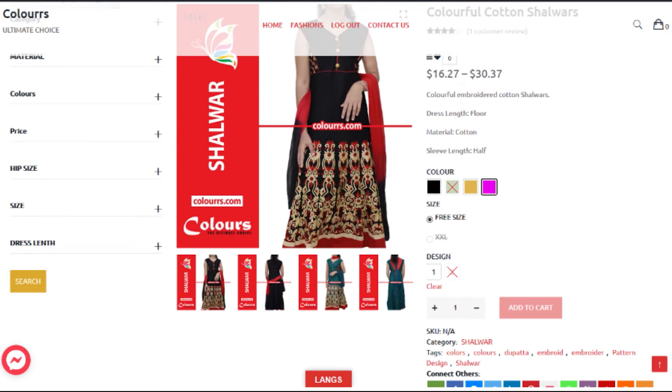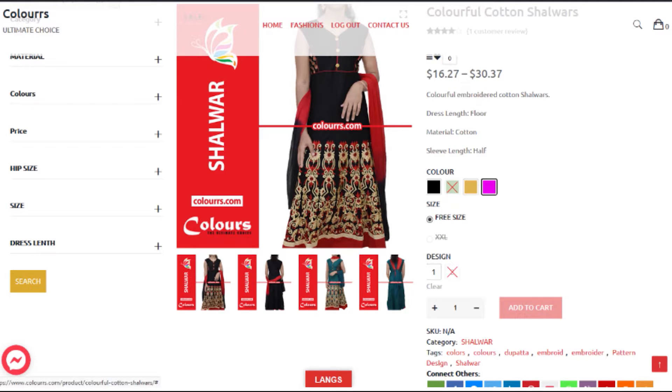If you want to go through another color or search, you can simply hit the clear button and go through again.